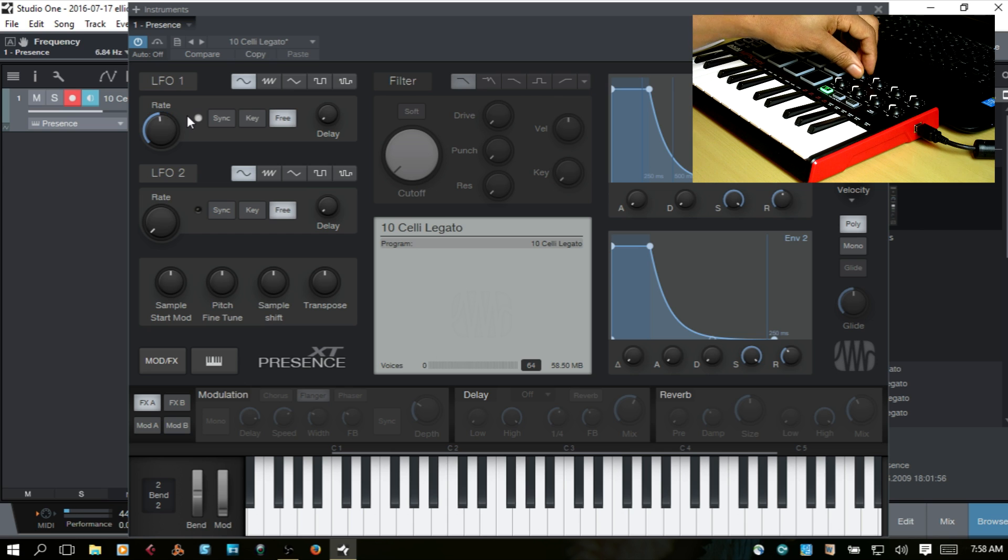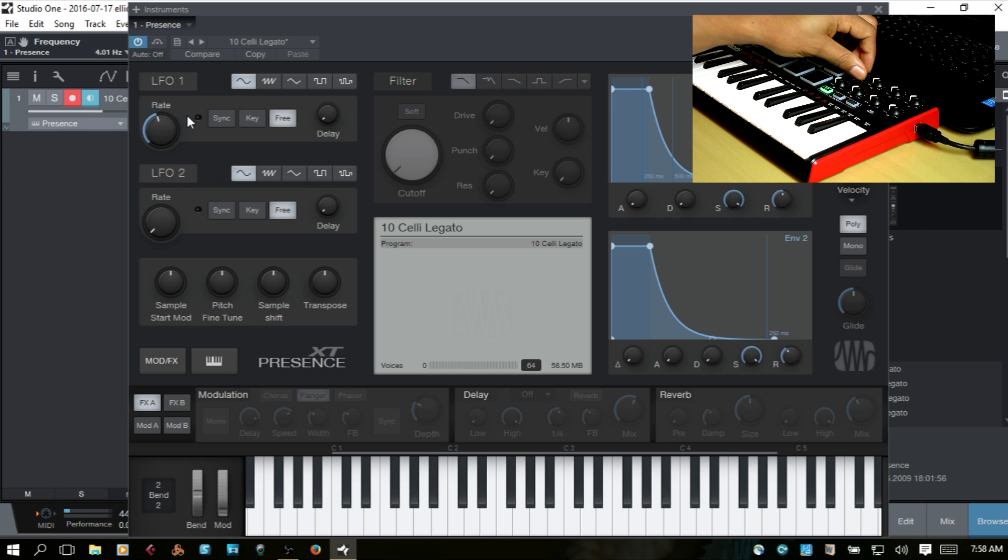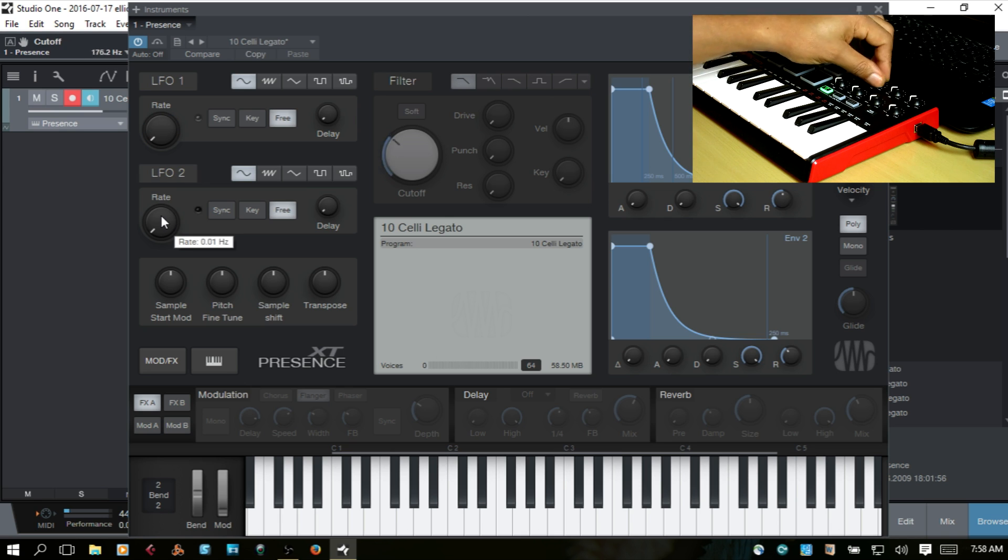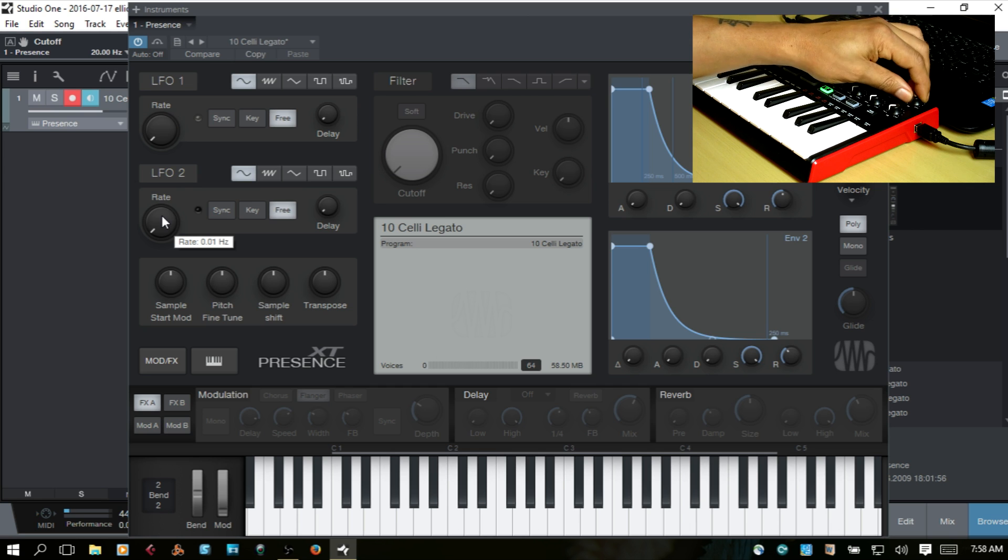And as you can see, mine has already been assigned because I've done it already. But what if it's not assigned? Let's try the LFO rate, too. I don't have anything assigned to that.